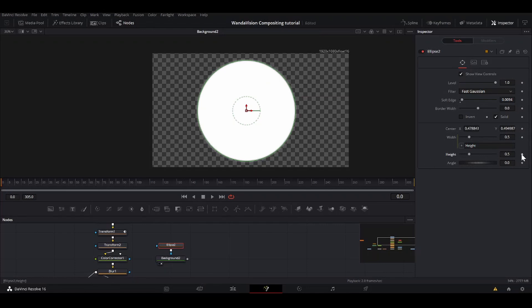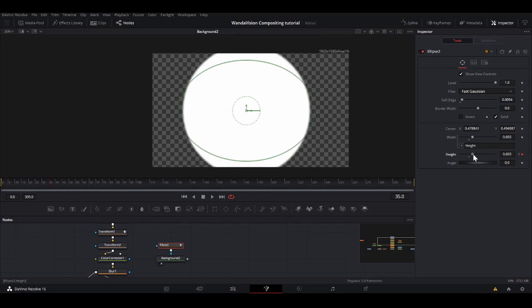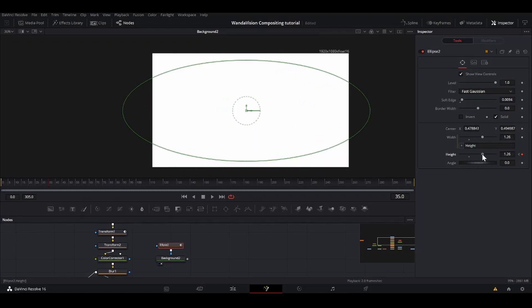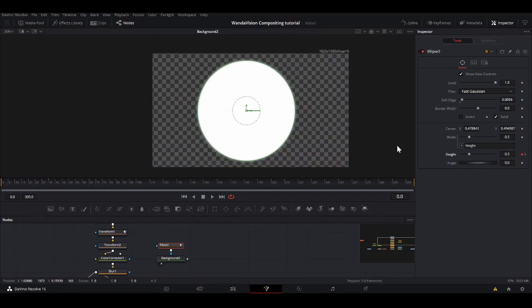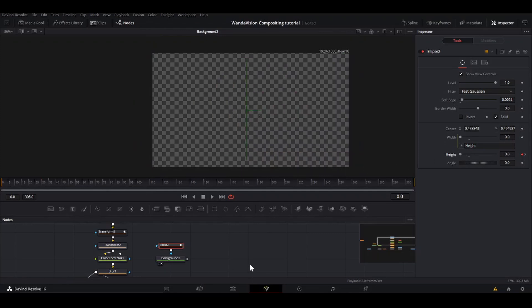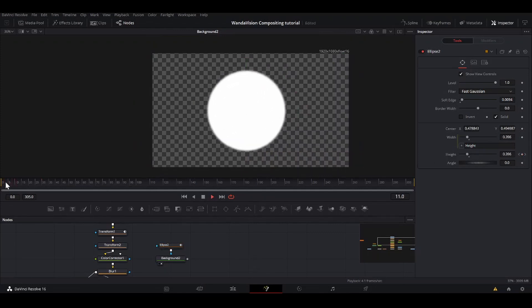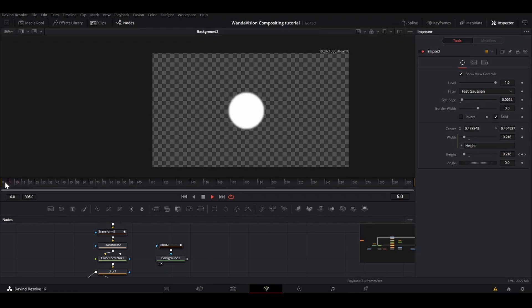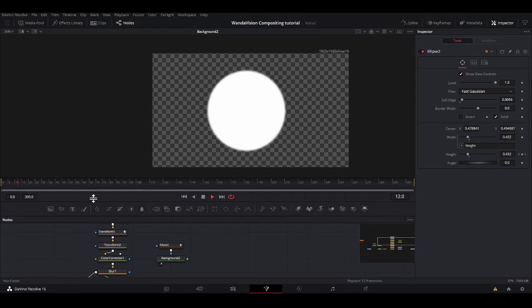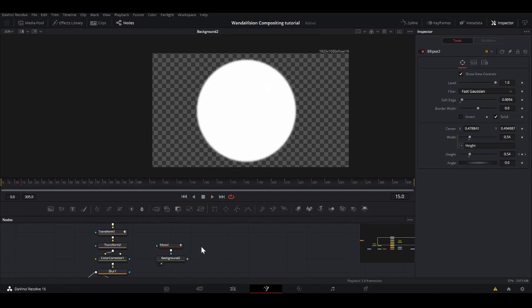So I'm going to put a keyframe on the first frame, and about 35 frames later, I'm going to add another keyframe. I'm going to take the height until it completely fills the frame. And back here, I'm going to drag it all the way down. So now we have this circle animating up until it fills the whole frame.